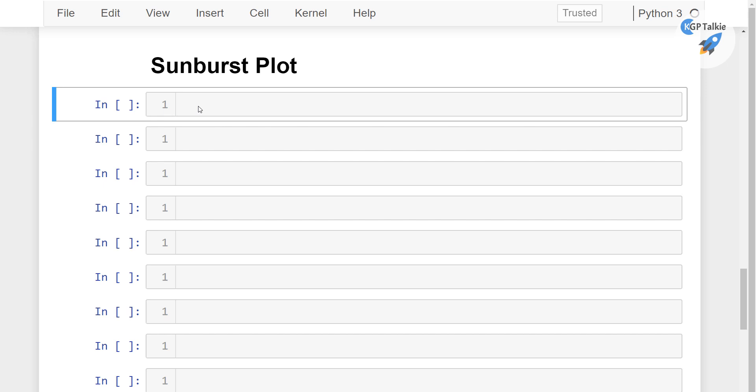Hi everyone. Today I am going to show you about the Plotly plot and especially I will be talking about a sunburst plot. A sunburst plot is a kind of plot where you can visualize the relationship between multiple columns together. And it is also known as a wheel plot and this is really going to be a very interesting plot.